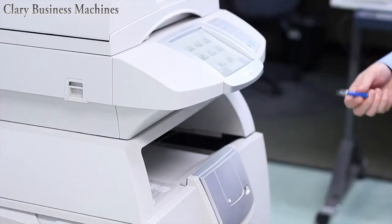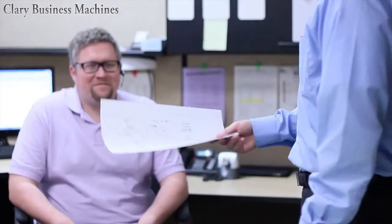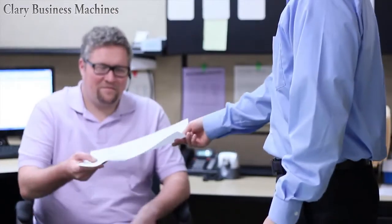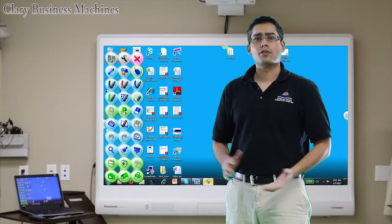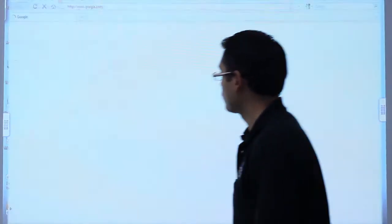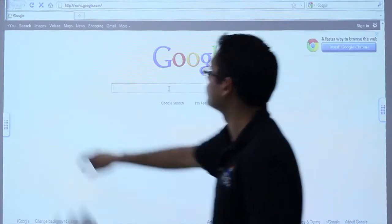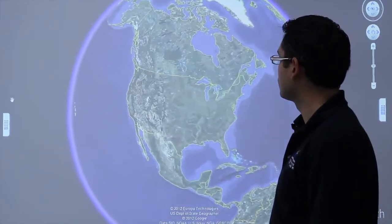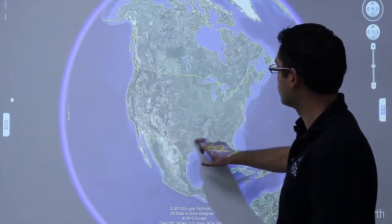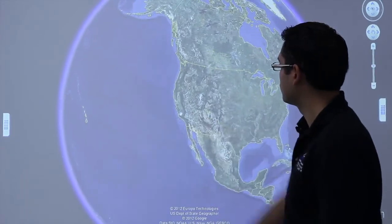A copy board is mainly going to be used in the application where you need to capture meeting notes. Now if you're looking to make presentations, whether it be with PowerPoint, using the internet, or any number of other software applications on your computer, that's where an interactive whiteboard comes into play.